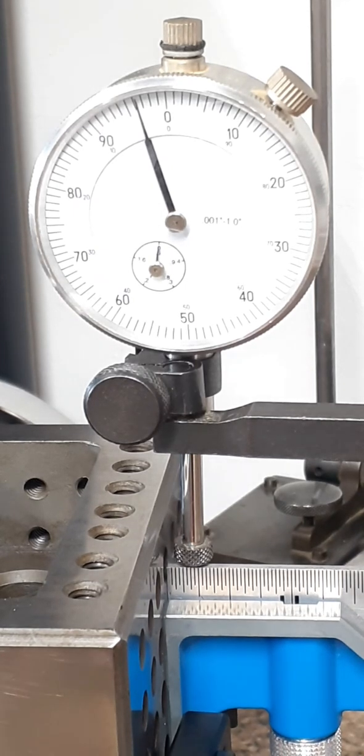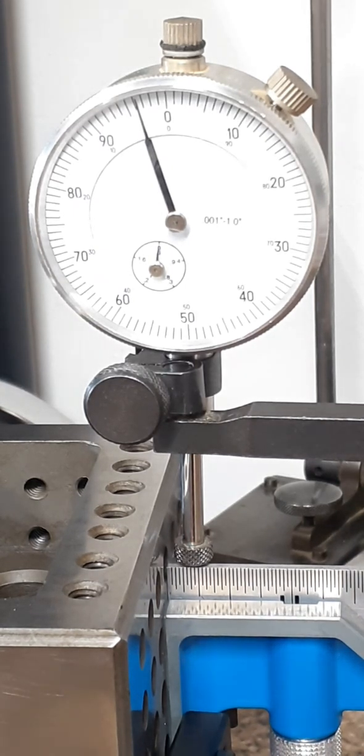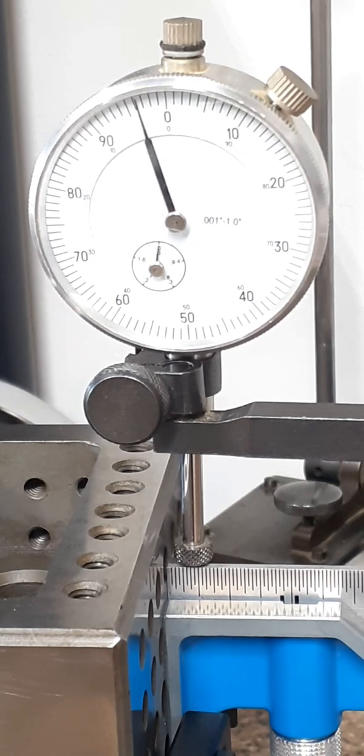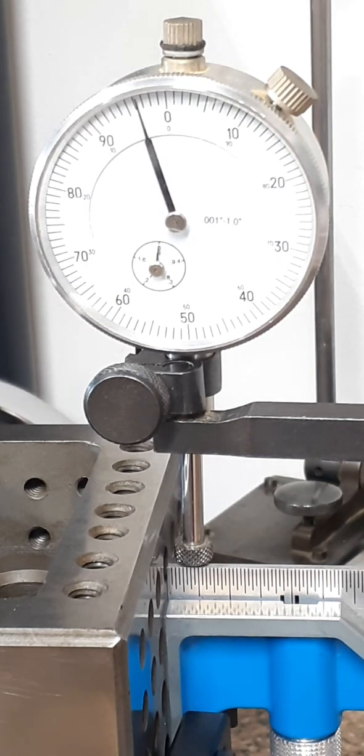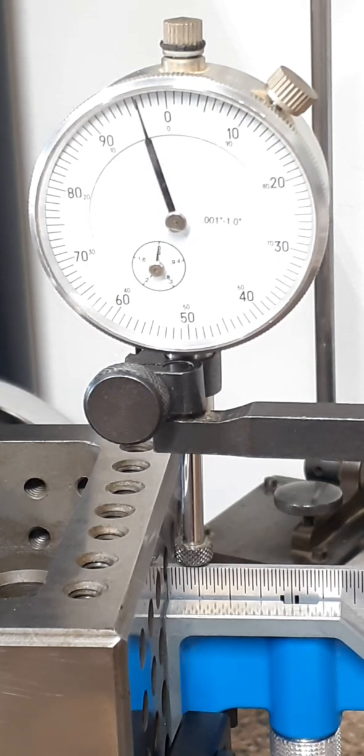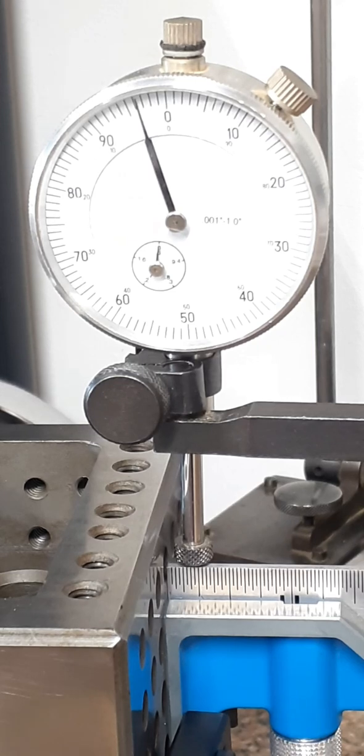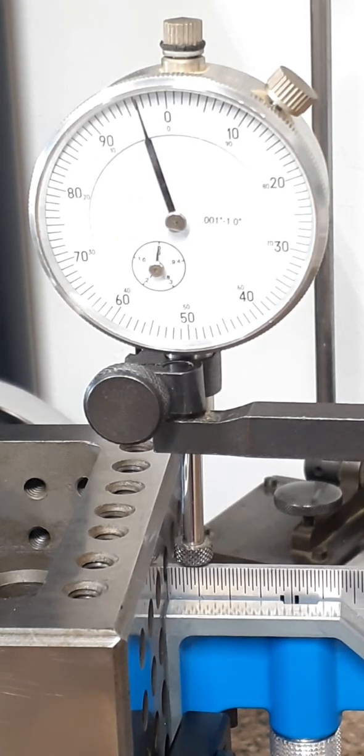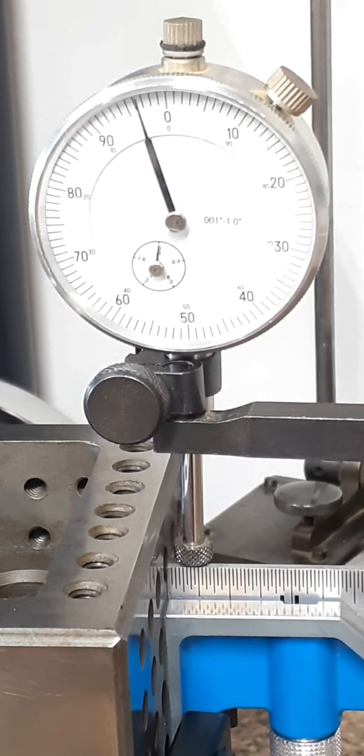This square being out of square four thousandths of an inch is very acceptable for a carpenter's square.